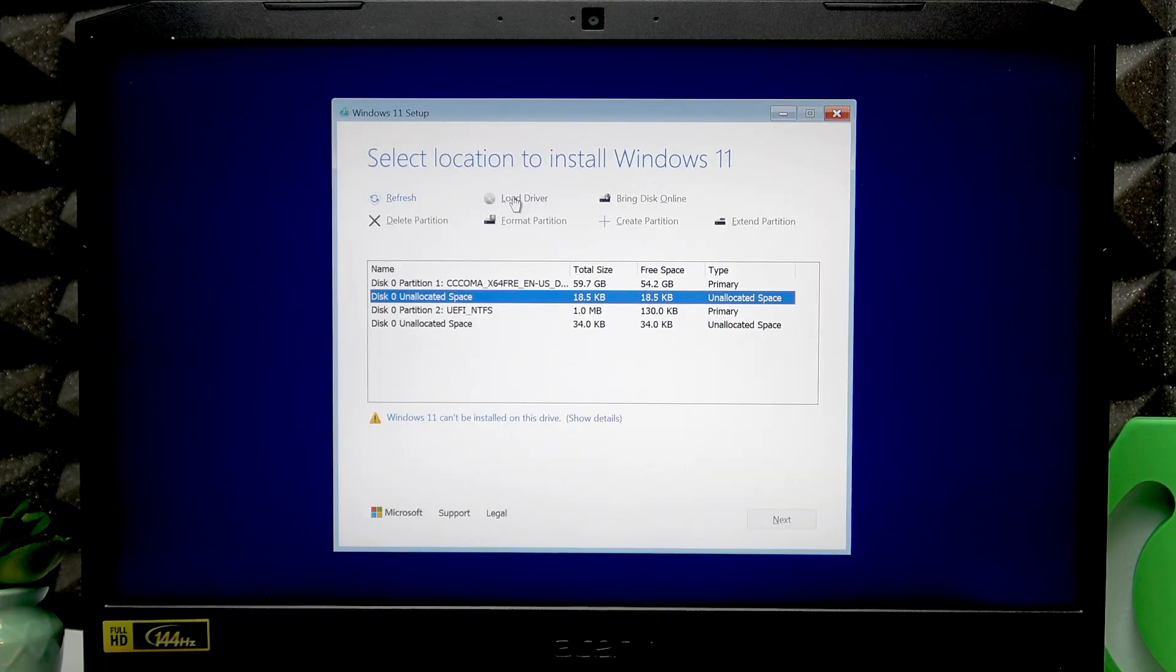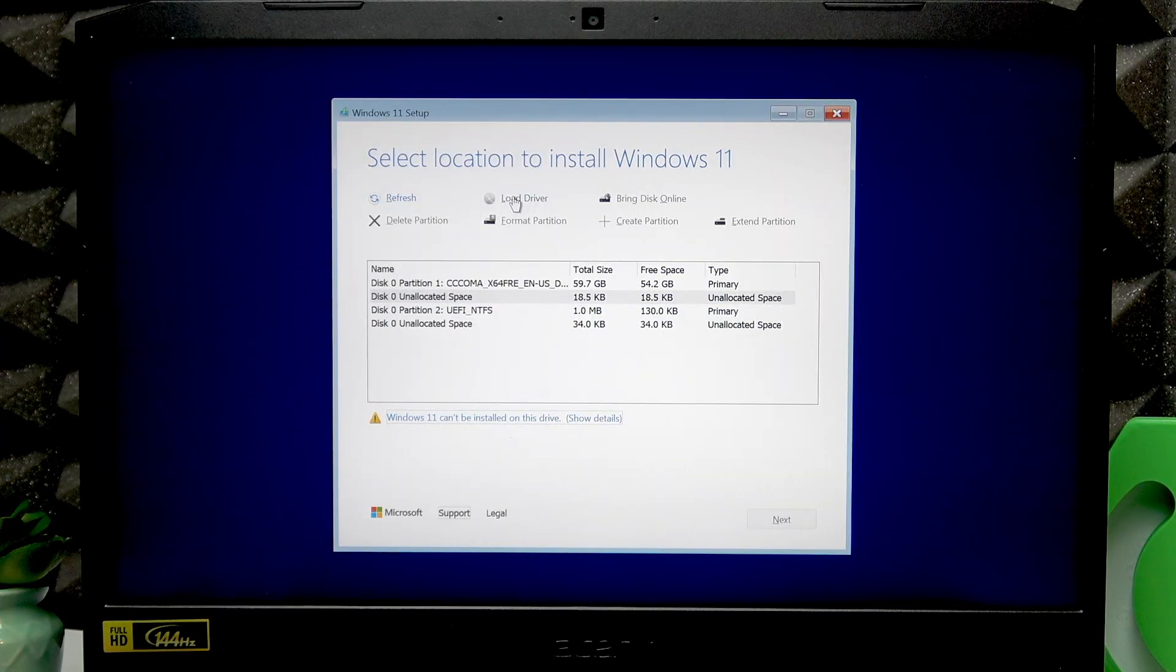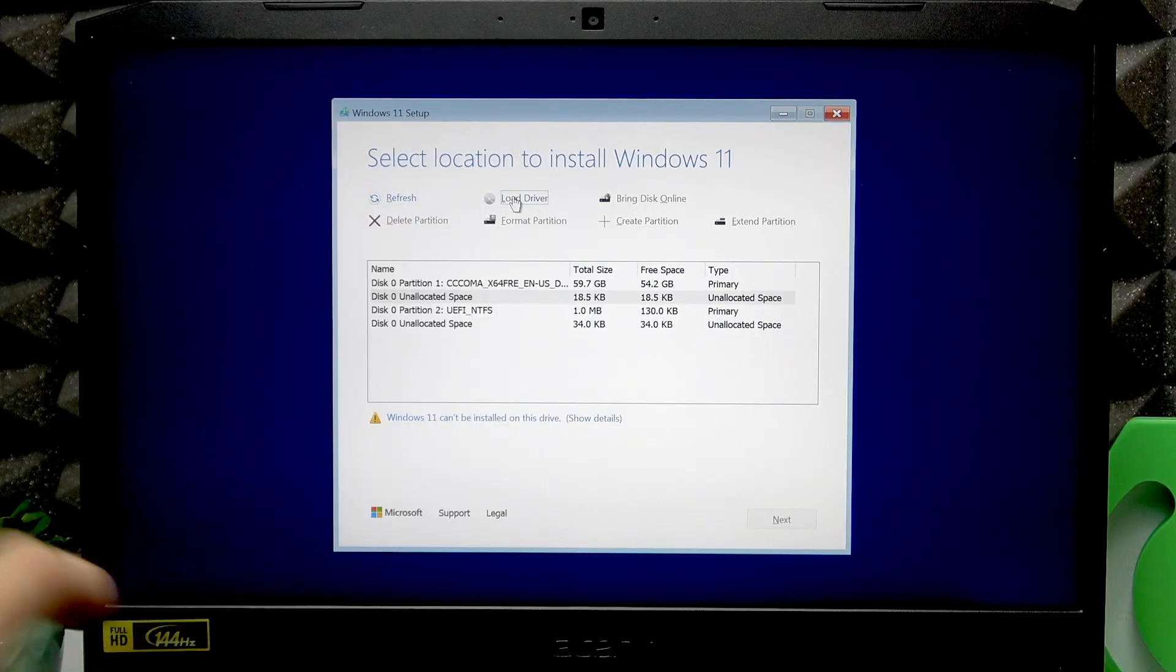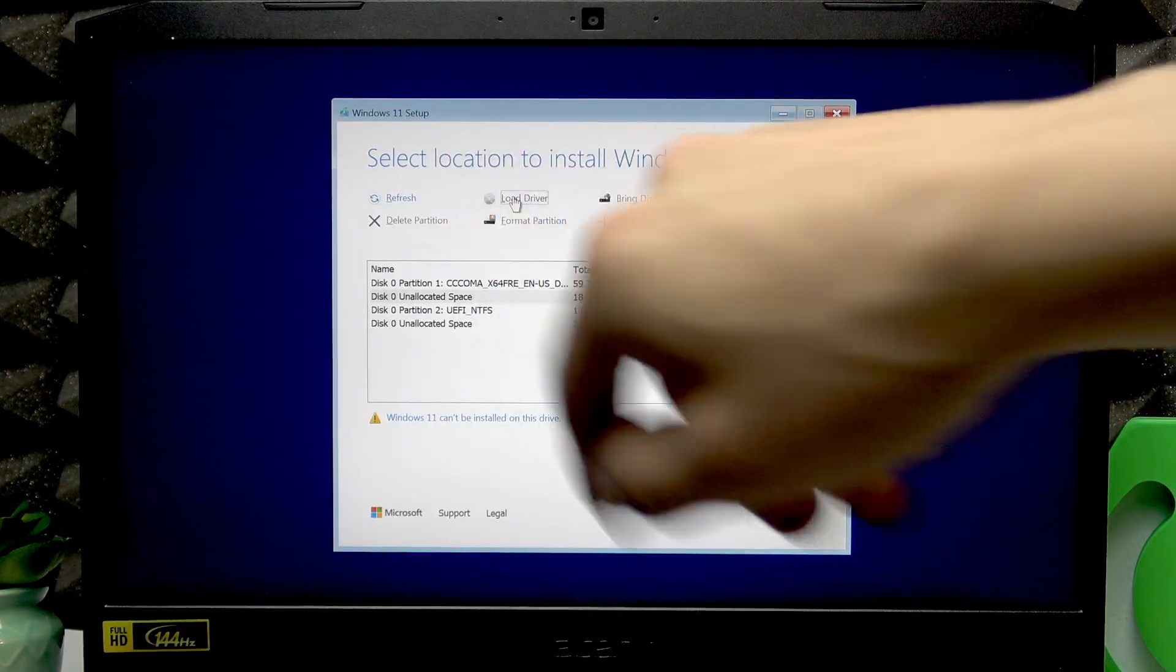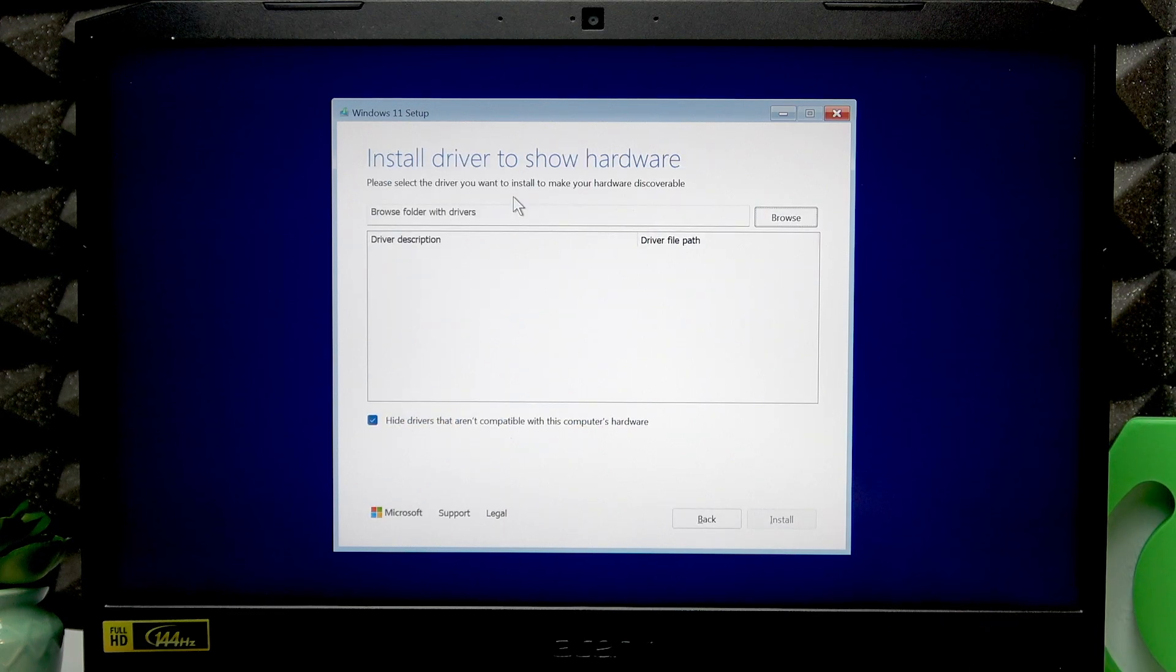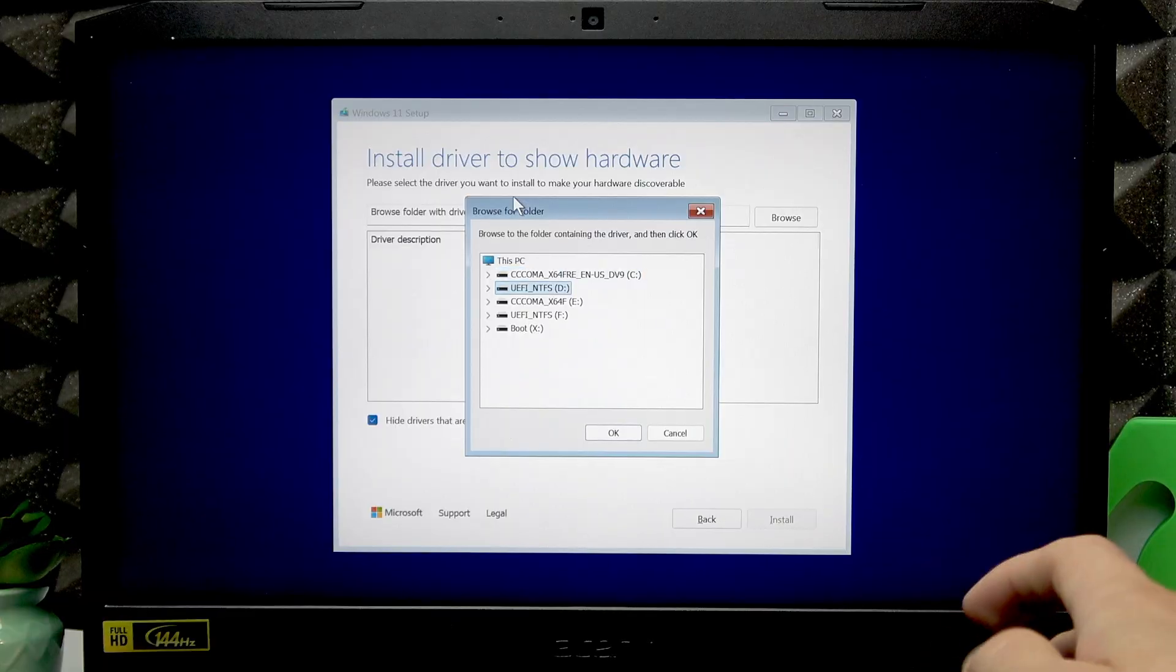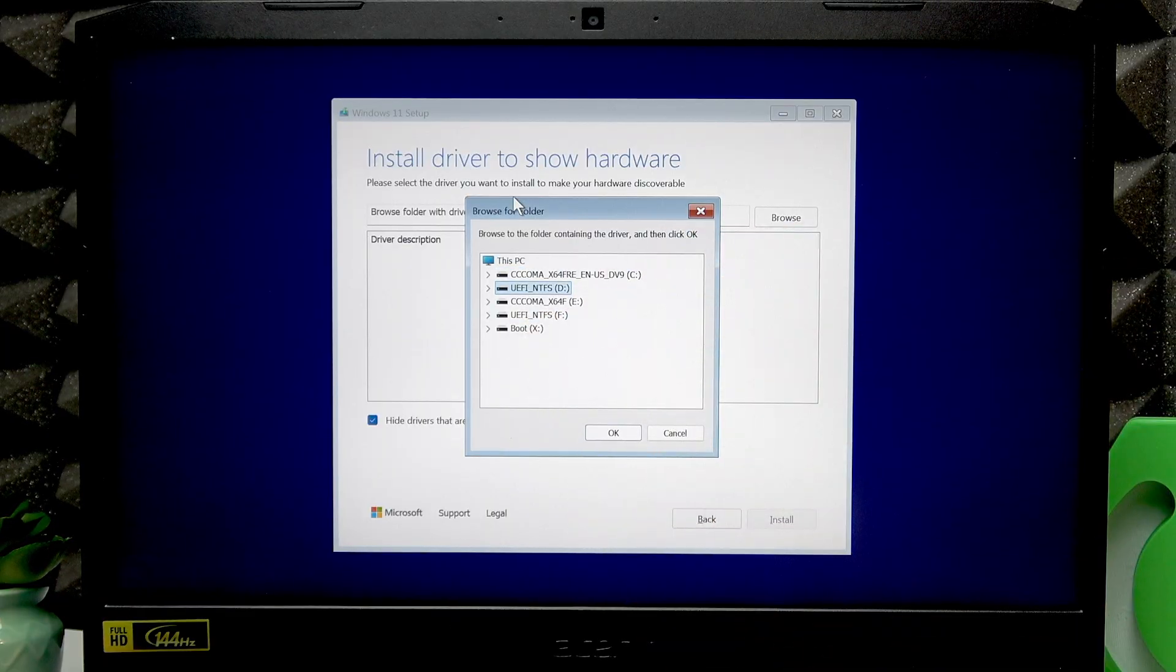Now if you don't have access to your touchpad, then use tab until you hit the Load Driver option, press Enter and press Enter once again to browse. Now find your USB flash drive with the driver.